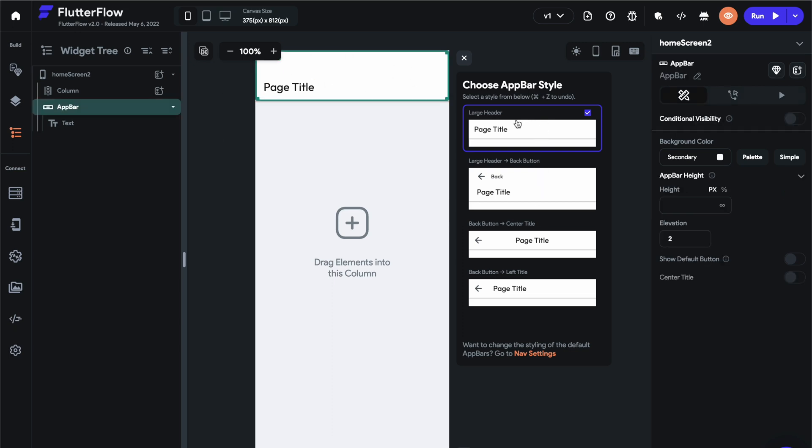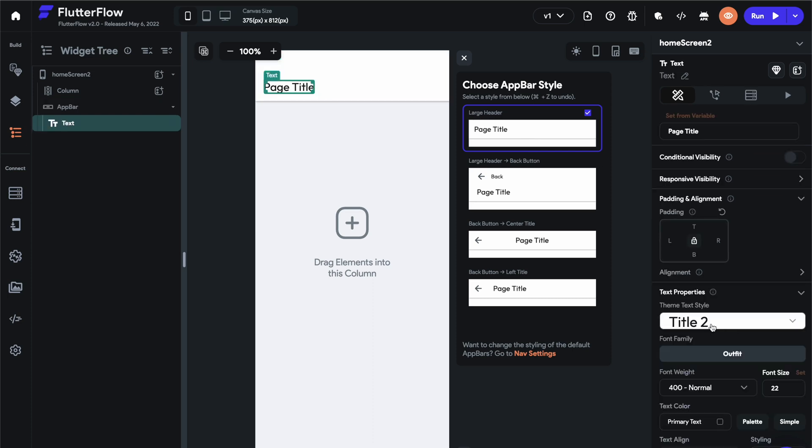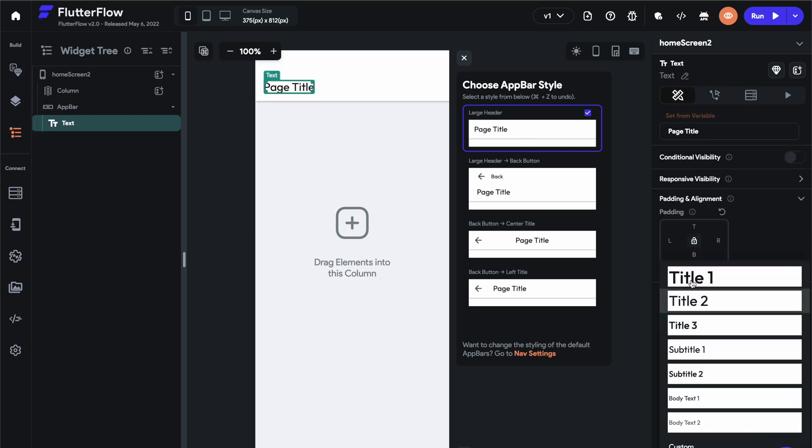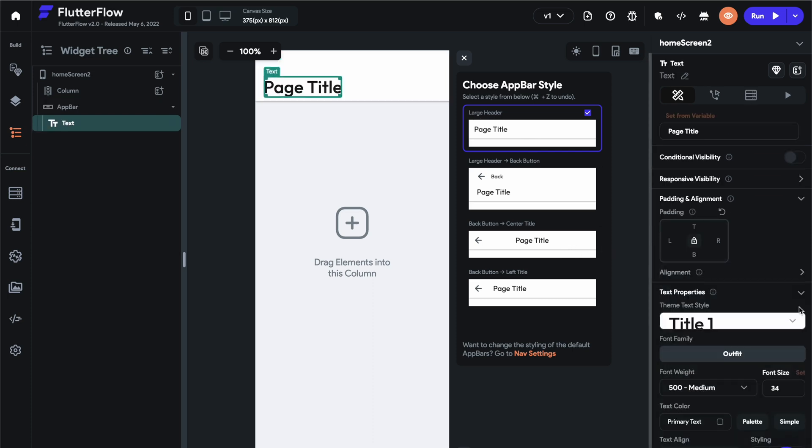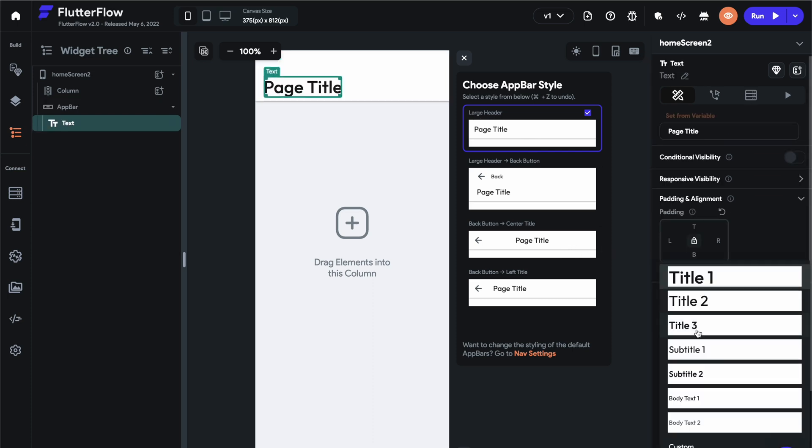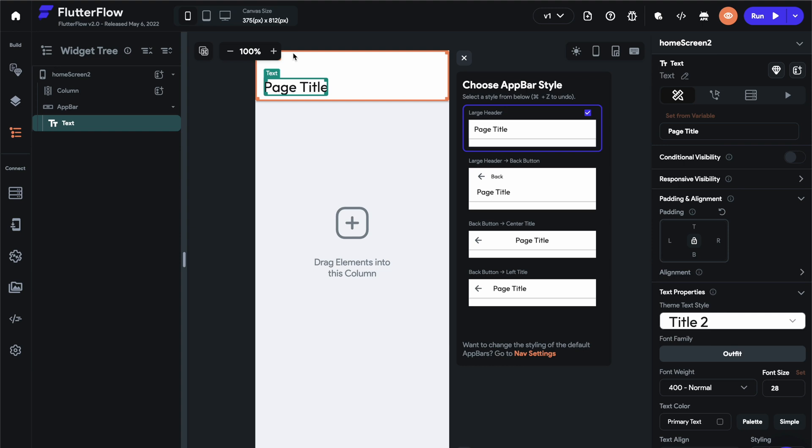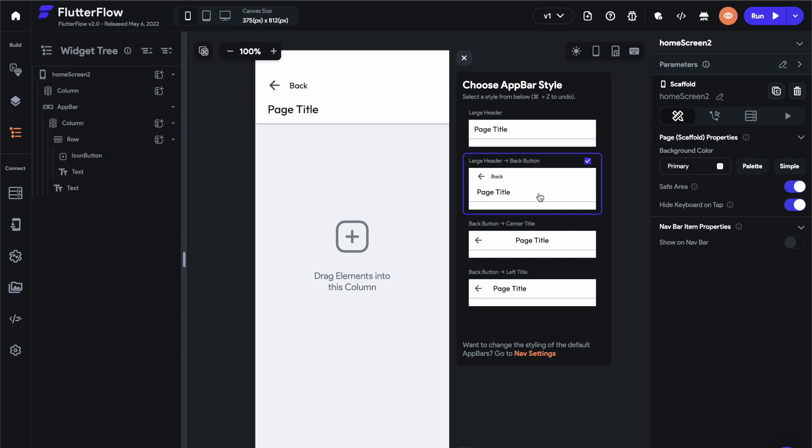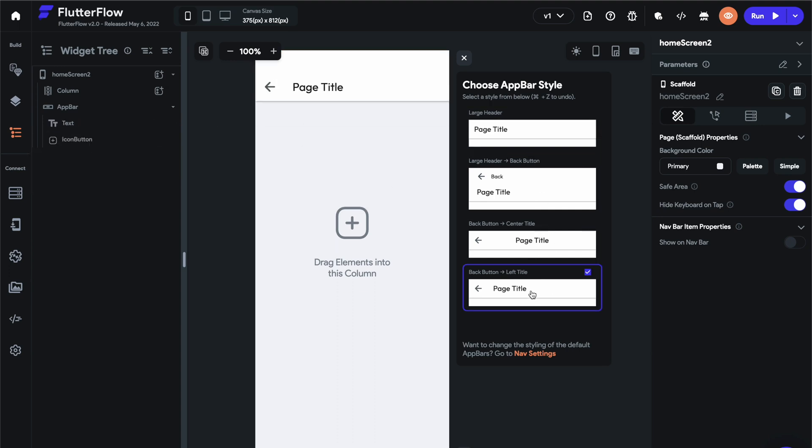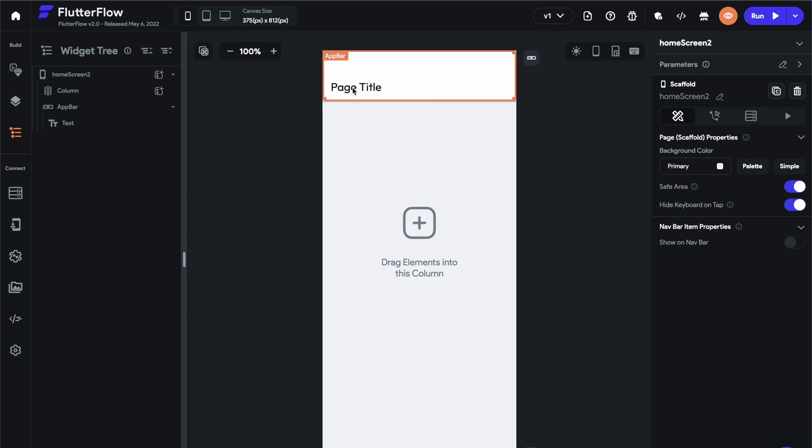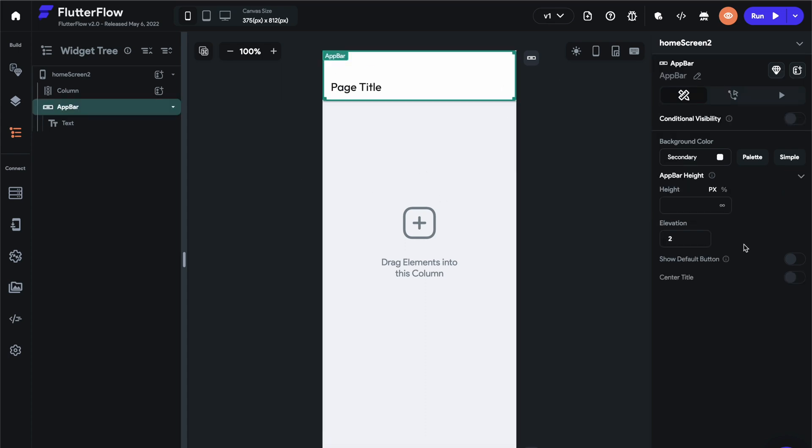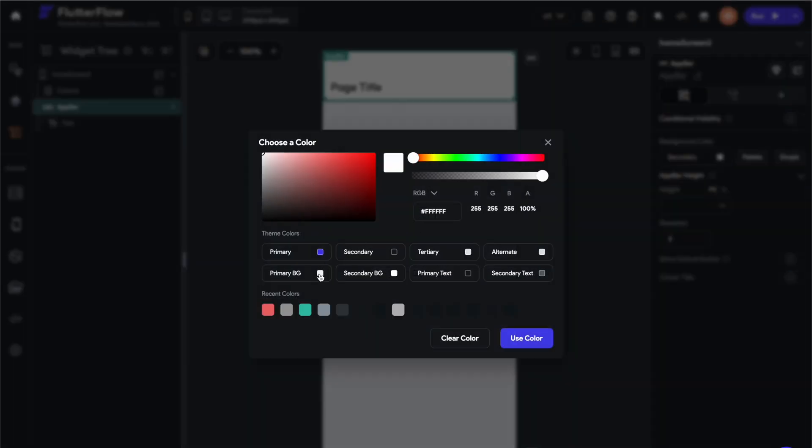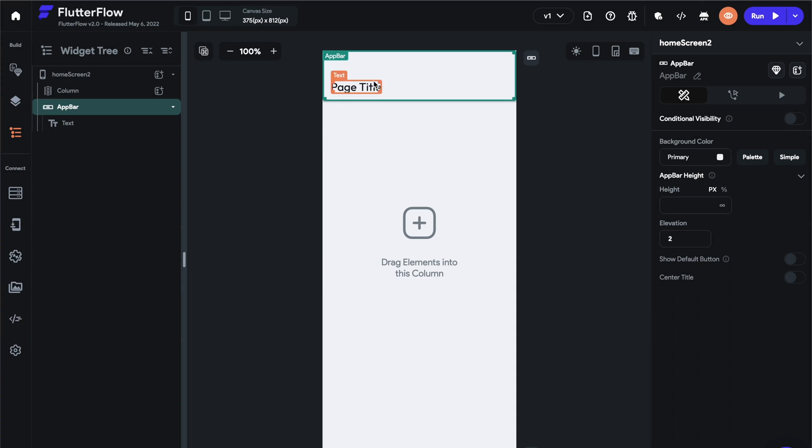So we have four options. We have the large header. You can change this to a title one. We have our title two as our default. We have the large header with back button, and then center and left aligned. So you can change these. You can cycle through them. You can set the default one that you like in the nav settings. You can also set the default styling for your text and background. So we're just going to select this.